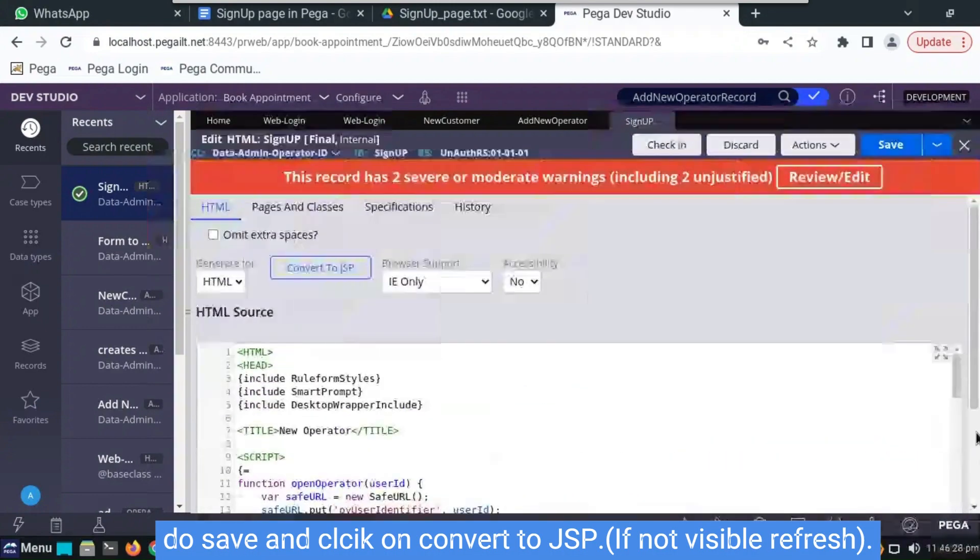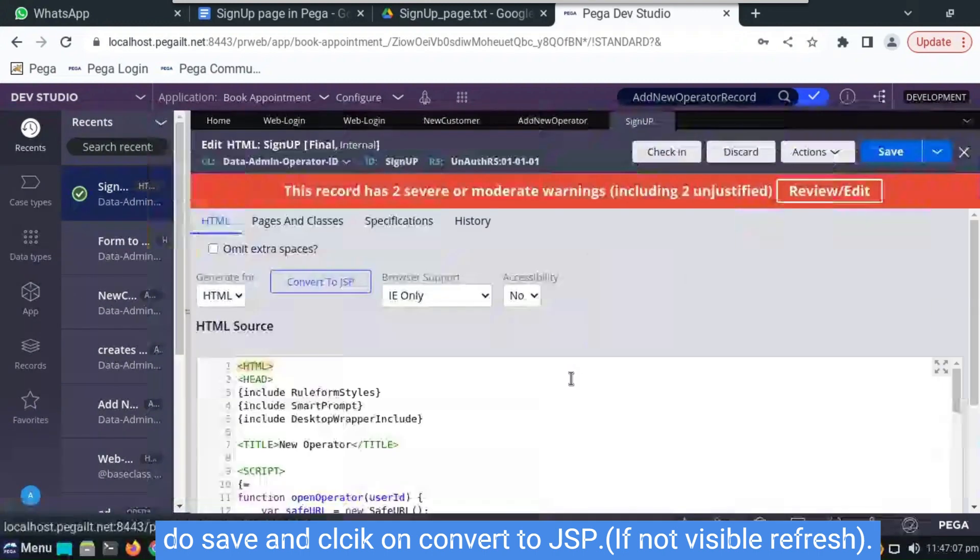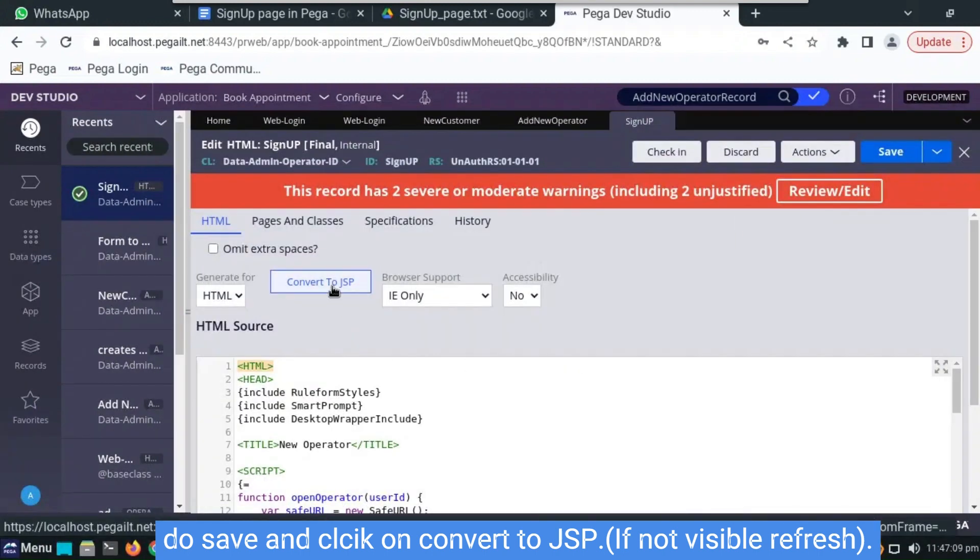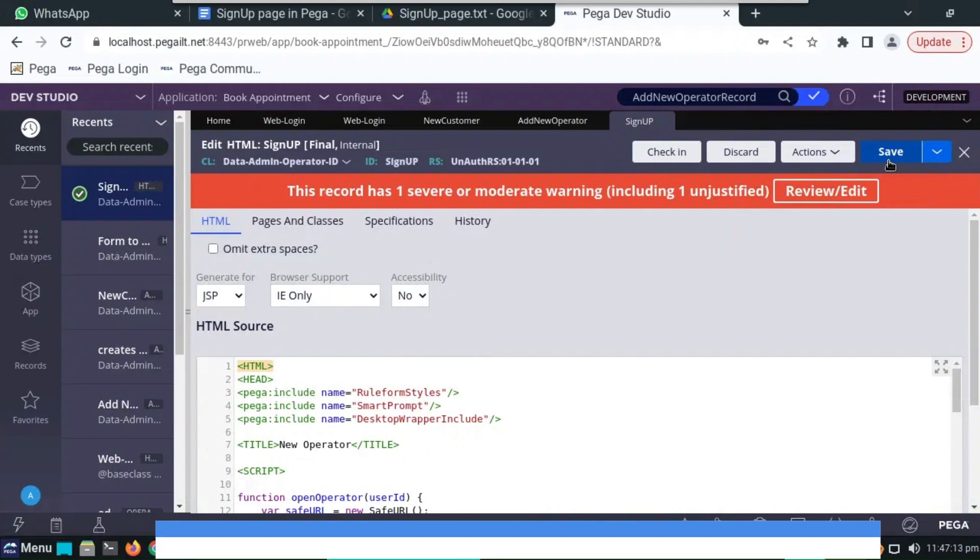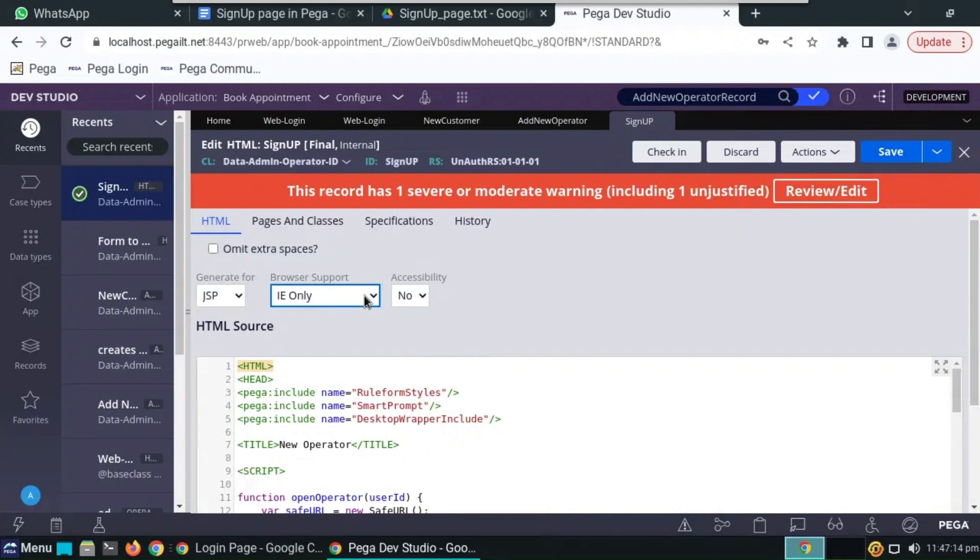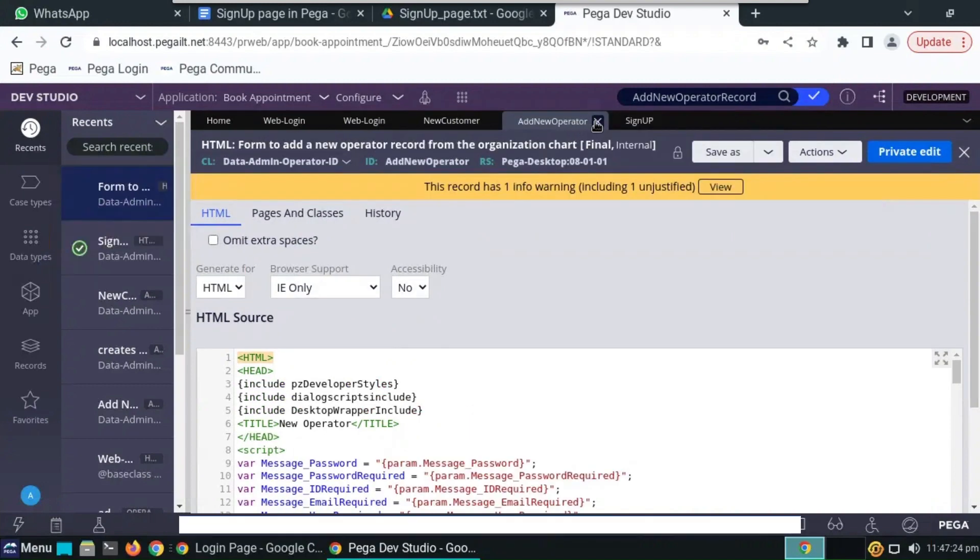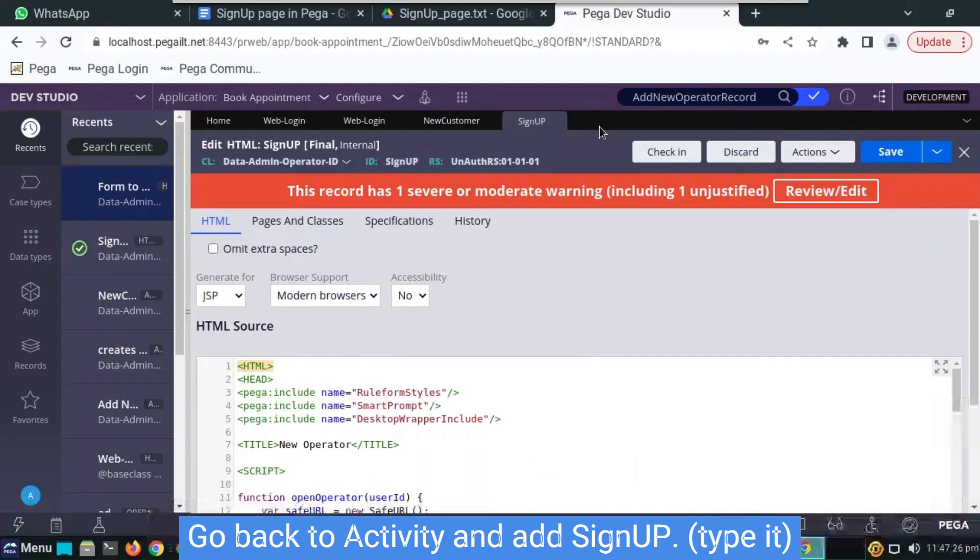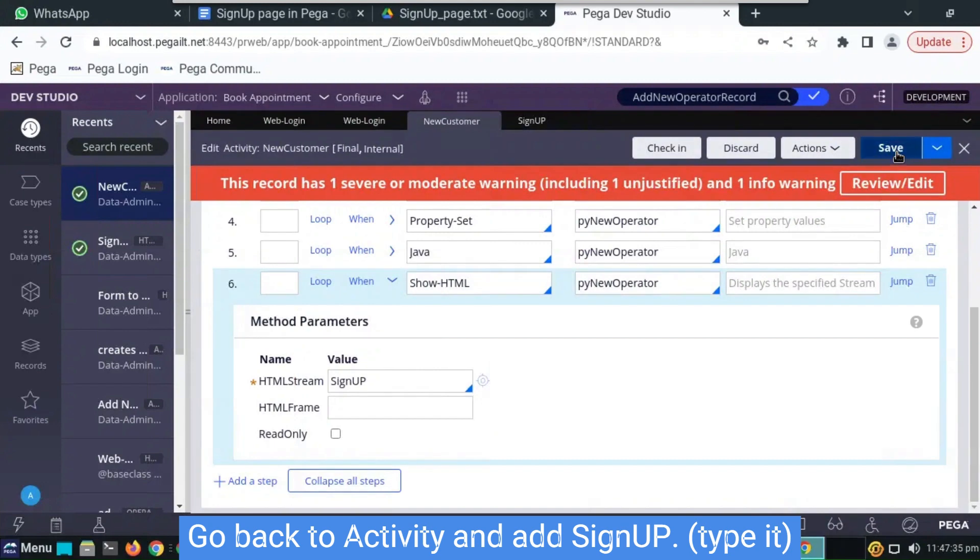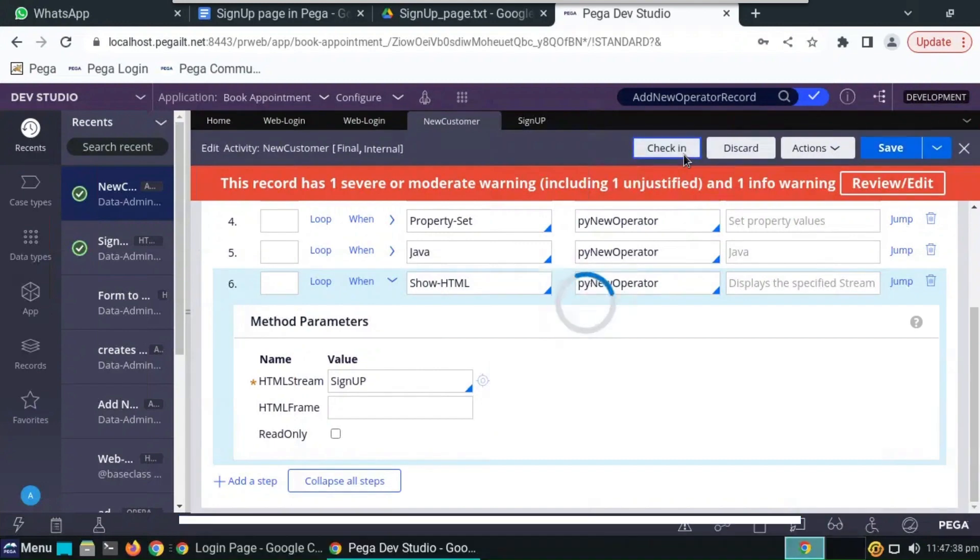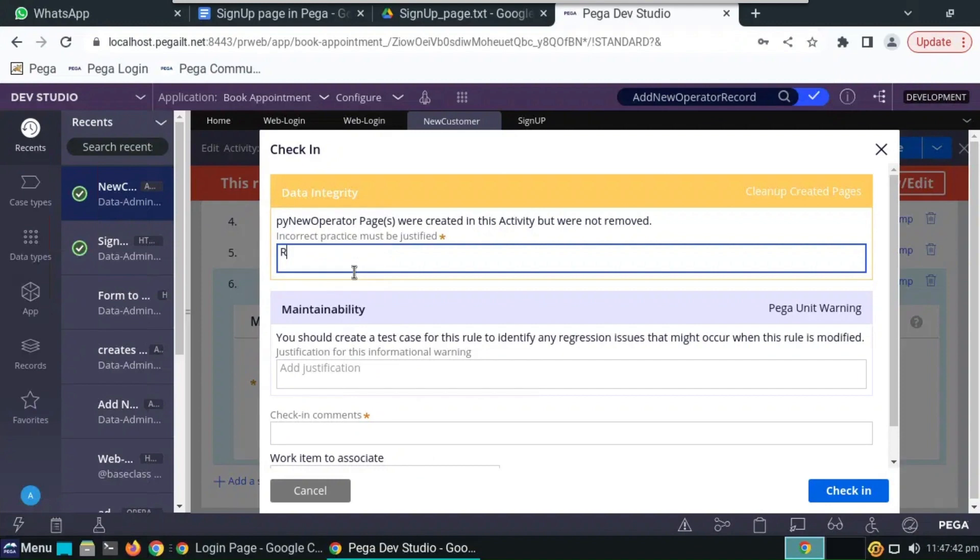Do save. Here we have to refresh so that convert to JSP will be appeared on the top. Click on it and change modern browsers. And save the signup HTML code here. Type signup. If this is not appearing in the dropdown you have to type it. Do check in.